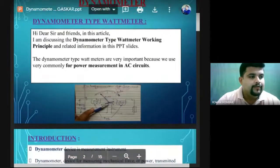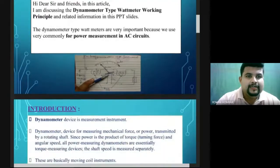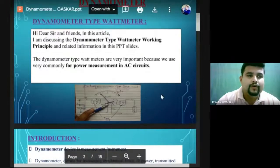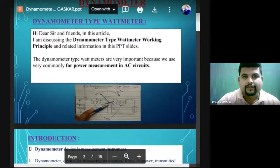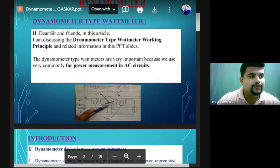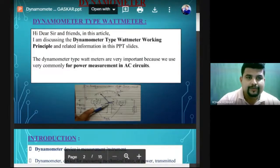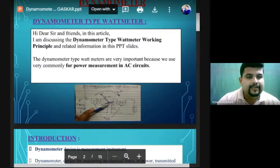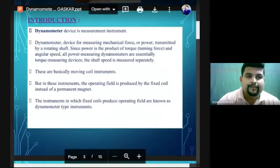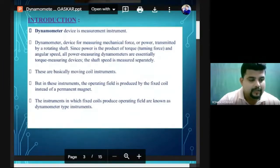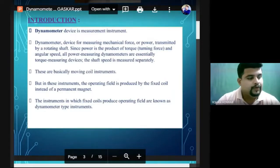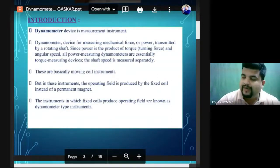In electrical engineering, power is the multiplication of voltage and current. Whatever amount of power an AC circuit is consuming, that consumption is indicated by the wattmeter. The wattmeter indicates the power being consumed at that particular time. If you have seen a wattmeter in an electrical lab or in industry, it is an indicative type instrument.